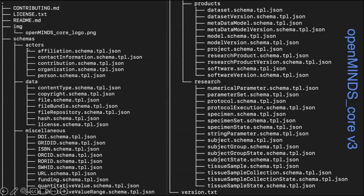Open Minds gives rise to an extensive schema description allowing specification of all kinds of metadata elements: the actors that participated in the study, the data itself, licenses, DOIs, URLs, versions, projects, softwares, and so on — all kinds of information.